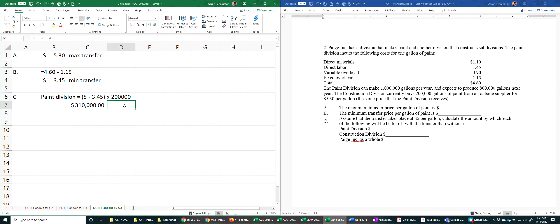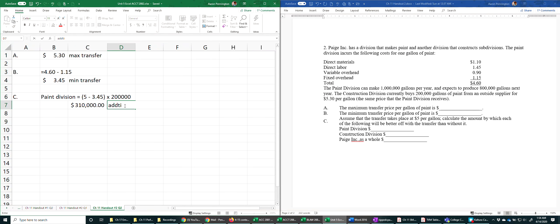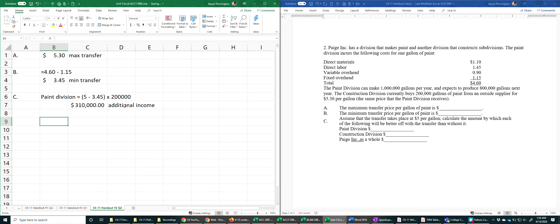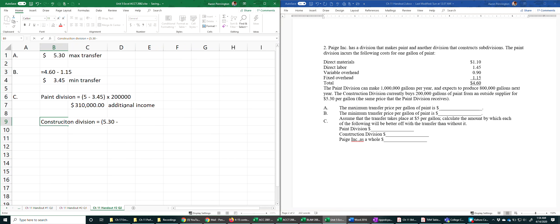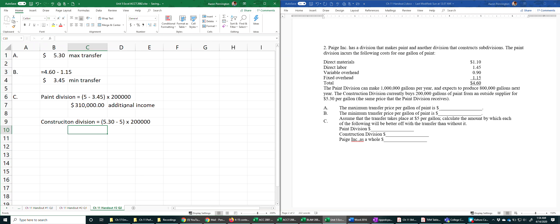Construction division: well, market is $5.30. That's what they have been paying. Now they're getting supply at $5. Same 200,000 gallons.